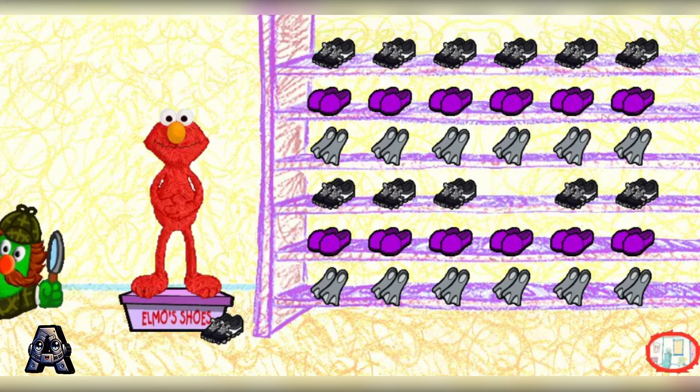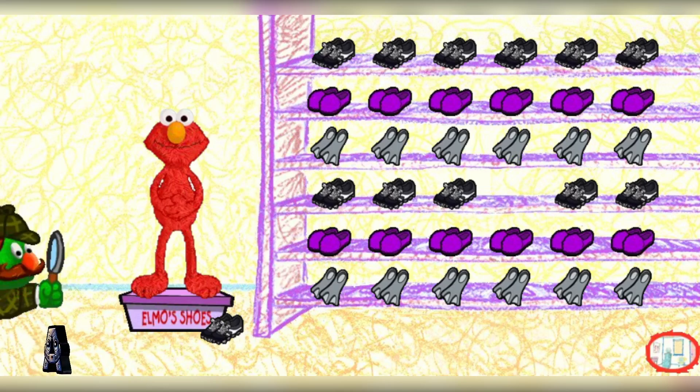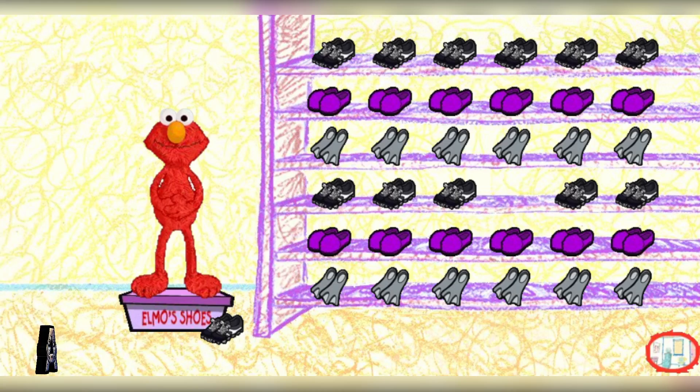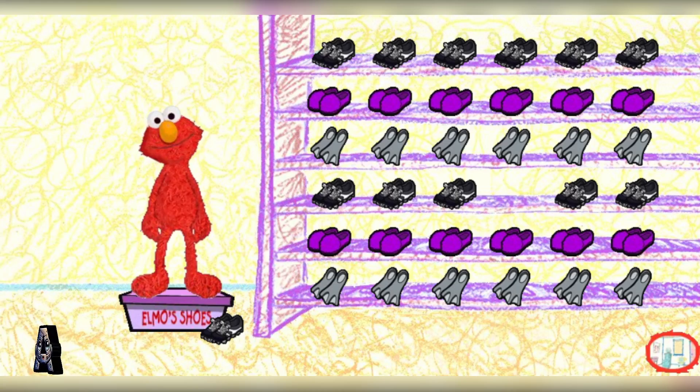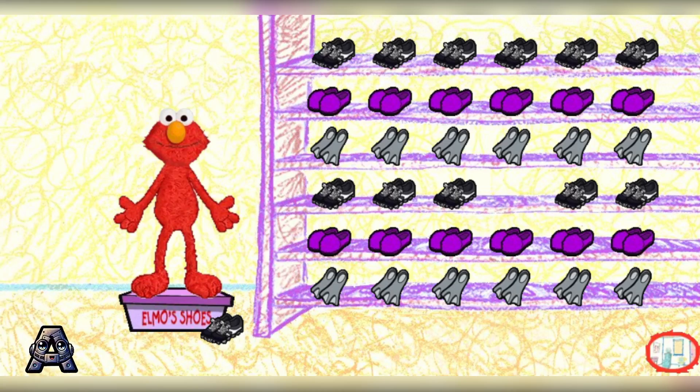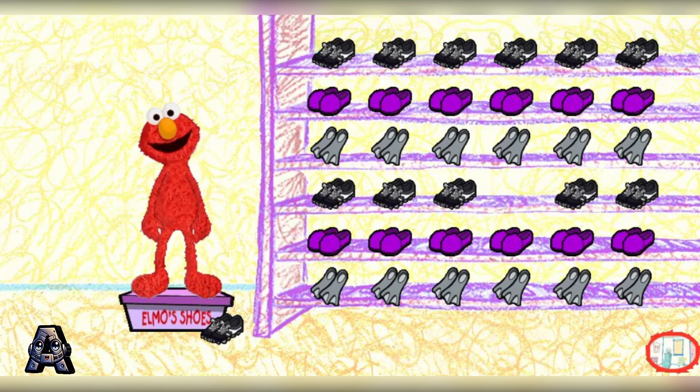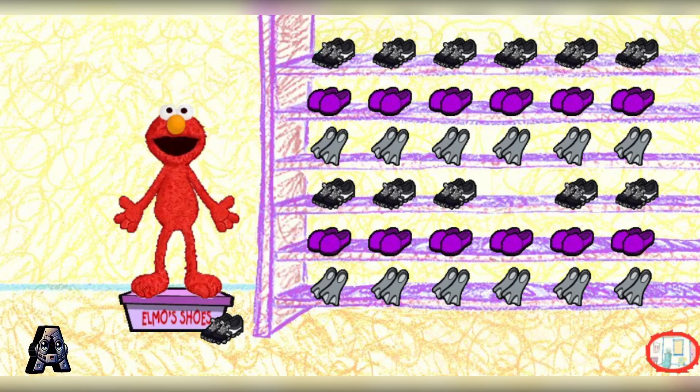Eegad! Those shoes fit there perfectly. Well done! Now, there's only one pair of shoes left to put away. Go ahead! Hurry! Elmo wants to see what's in the box.